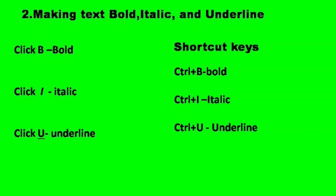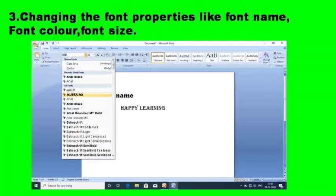The third one is changing the font properties, like font name, font color, and font size. If you want to change the font style, that is the font name, we just select the content and then go to the font name menu. From this menu we can choose any font style and use it.